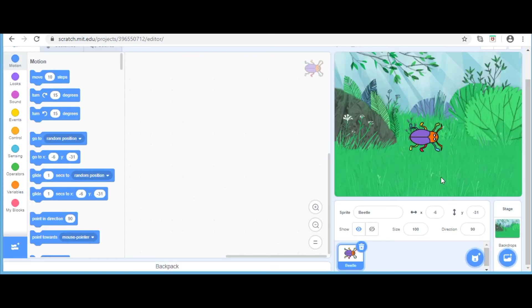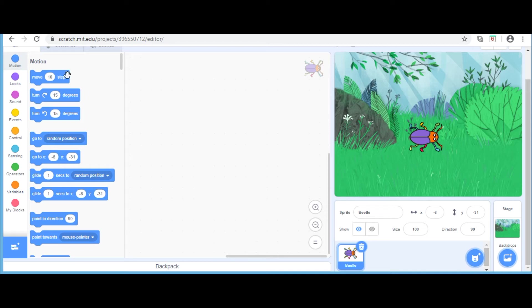The middle portion in this window is the script area. The blocks are dragged into the script area to make a program.